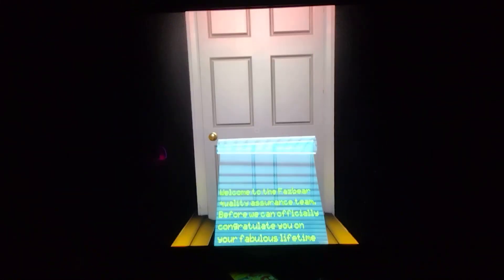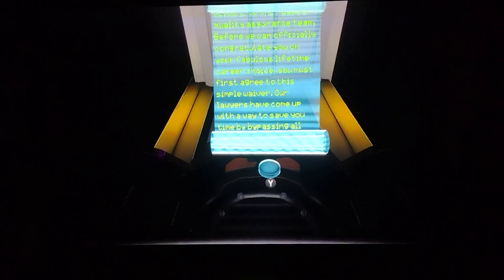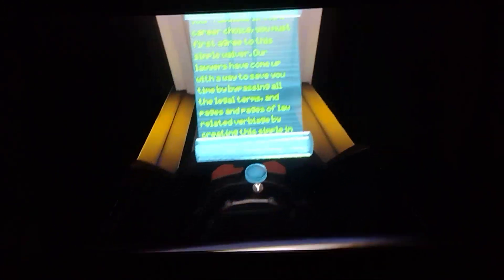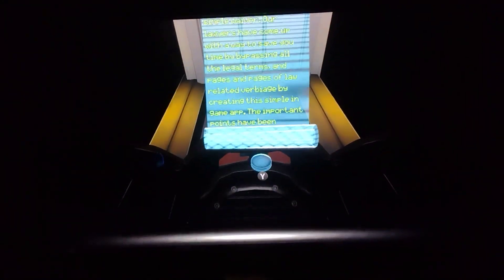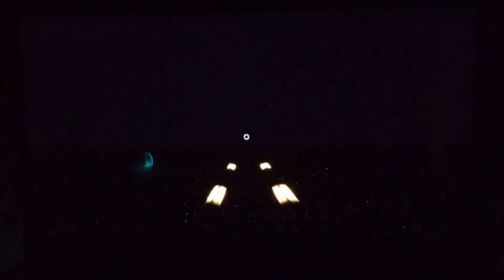We do, however, ask that you agree to a simple waiver before you play. It's mostly just legal mumbo-jumbo and isn't at all based on user experiences thus far. You acknowledge that Fazbear Entertainment is not responsible for accidental digital consciousness transfers, real-world manifestations of digital characters, nightmares, night terrors, night sweats...